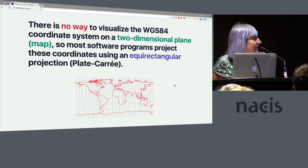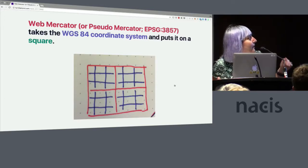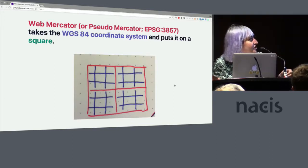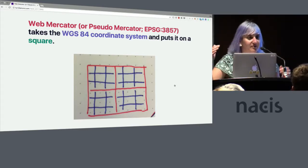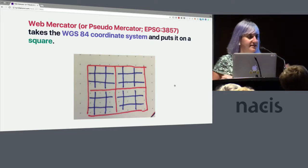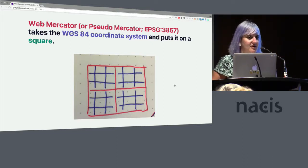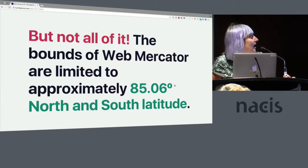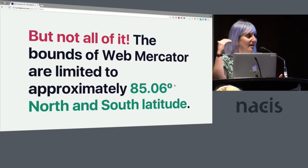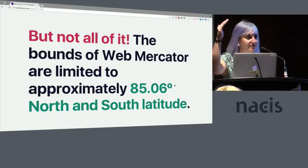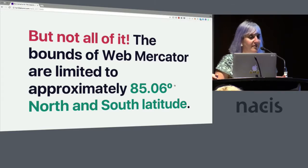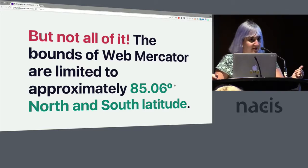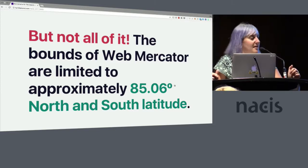But Web Mercator or Pseudo Mercator, Web Mercator takes the WGS 84 coordinate system and then puts it on a square. So WGS 84, or Web Mercator, relies on WGS 84 but then like squishes it a little bit to make it awesome for computers to use. But not all of the world. On the north and south, the last five degrees of the world are cut off in Web Mercator. So if you're making a map of Antarctica, probably not the projection you want to use, and you may want to consider other ways to make a map.